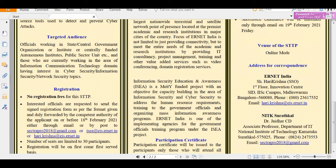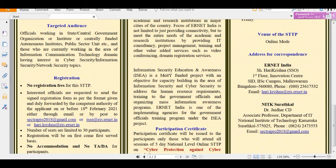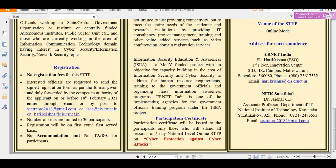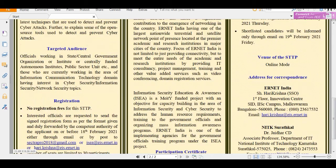Now let's talk about registration. There are no registration fees to attend this webinar or workshop — it is totally free of cost. However, seats are very limited, so if you want to register, make sure to do so as soon as possible, as it is on a first-come-first-served basis.